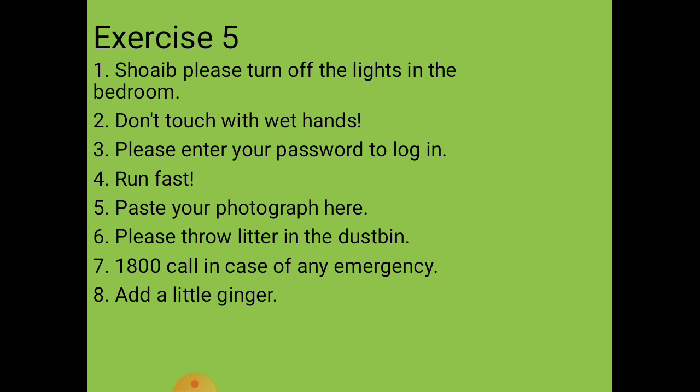Fifth situation: instruction to stick a photograph on an application form — you need to paste a photograph in an application form. The imperative sentence is: 'Paste your photograph here.'